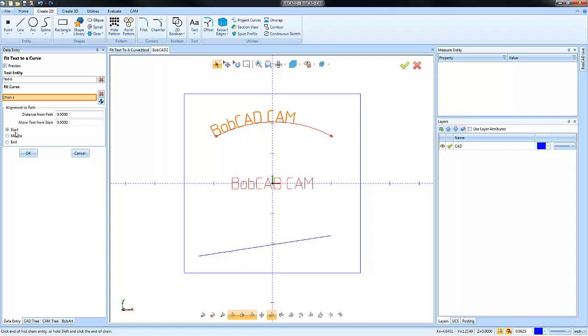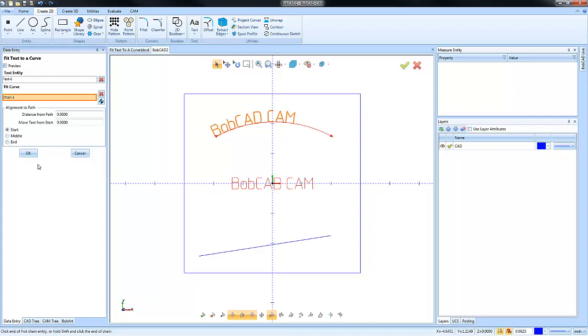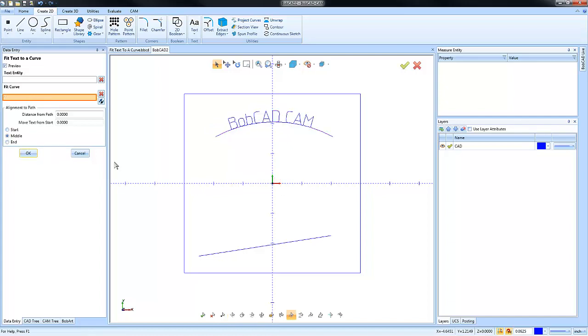I can have the text align to the geometry I selected at the start, at the middle, or at the end, so you have some adjustments here. And again, just fitting text to a curve, you pick the text, you pick the curve, and then what it will do is move that geometry along that curve.